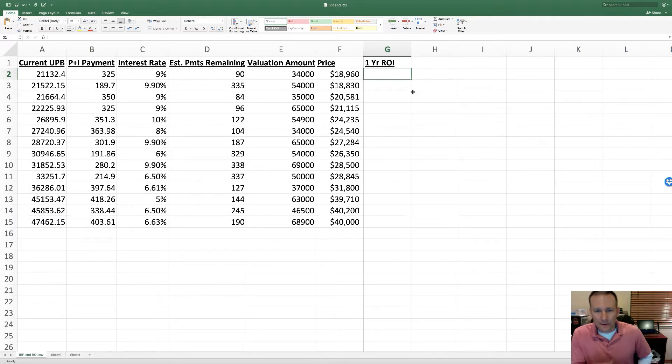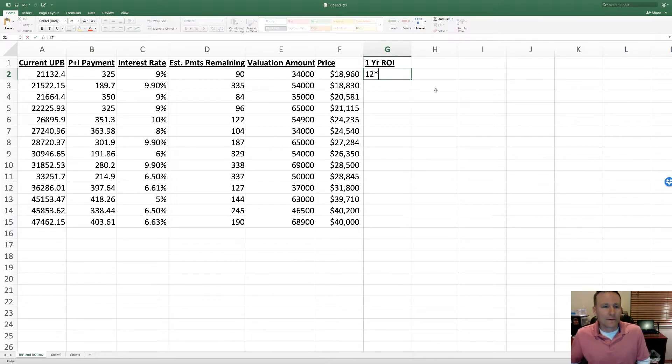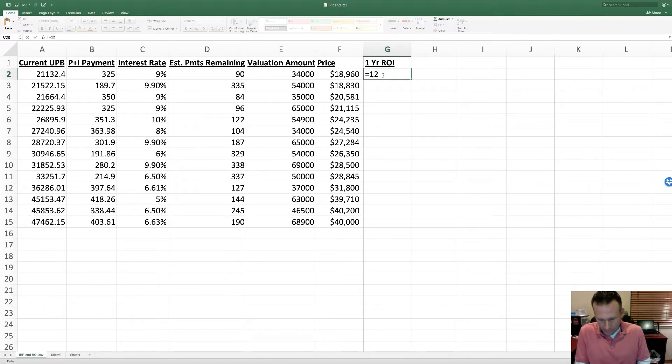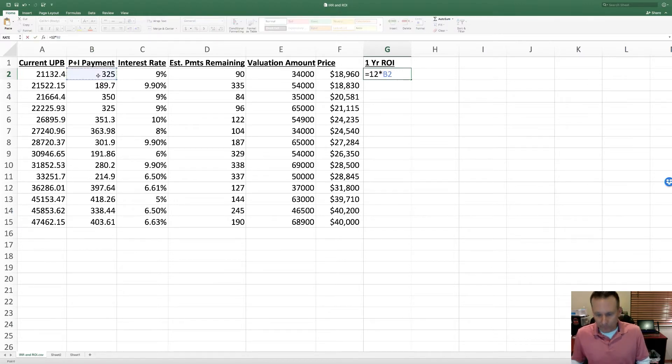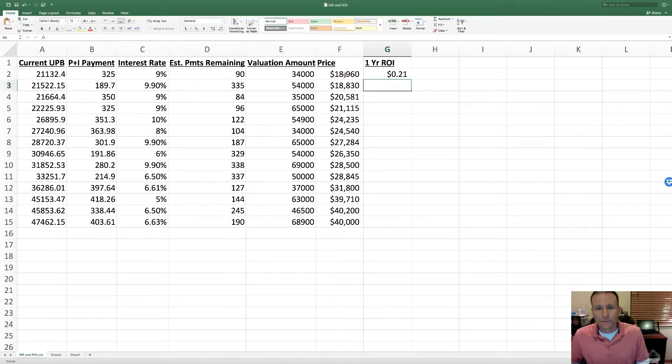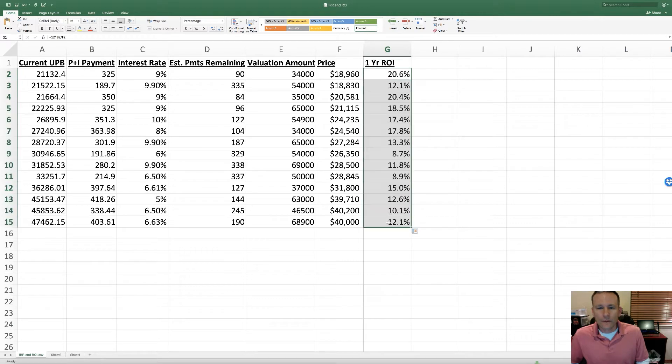Your one-year return is just 12 of the monthly payments divided by the price you paid. So 12 times the number of payments divided by the price that we paid, and we need it in terms of a percentage.